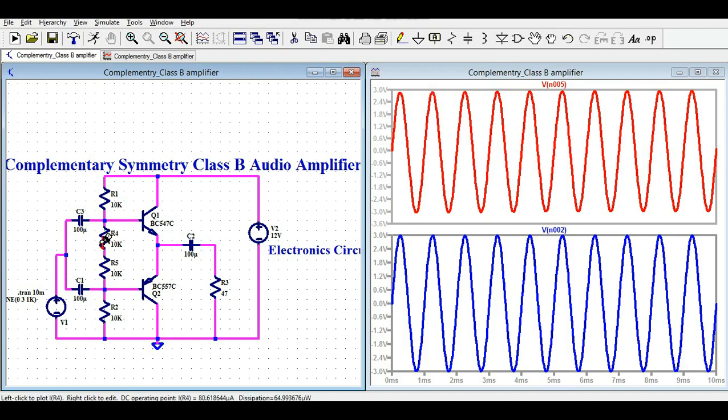This simulation clearly shows that unlike the basic class B amplifier shown in the last video — where crossover distortion caused the output to not be a replica of the input — in this complementary symmetry class B configuration, the output signal is a replica of the input signal.